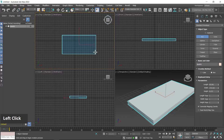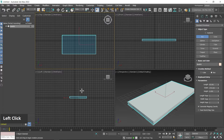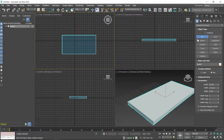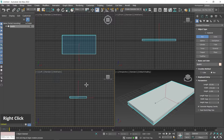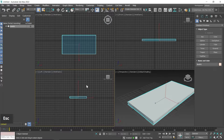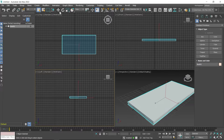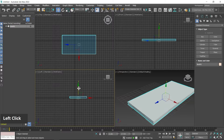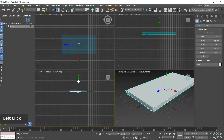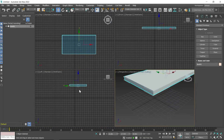Then define the height — click here to define the height, then right-click to exit from the Box tool, or you can also press the Escape key to exit. Now I switch to the Select and Move tool and move the object in the Y-axis.